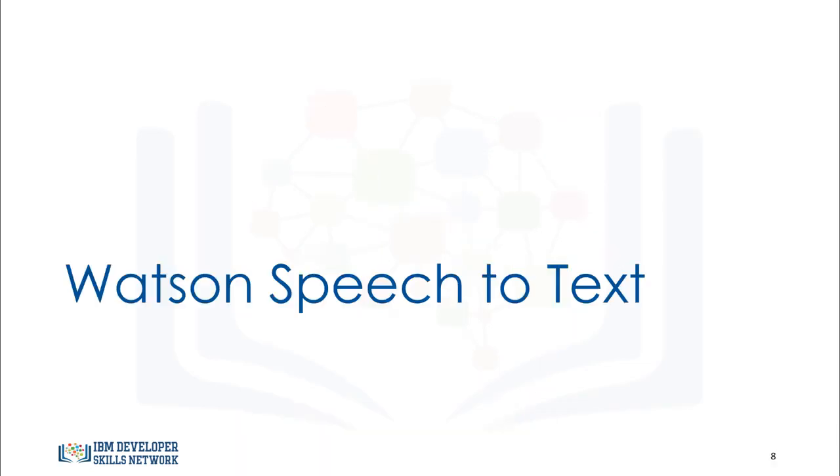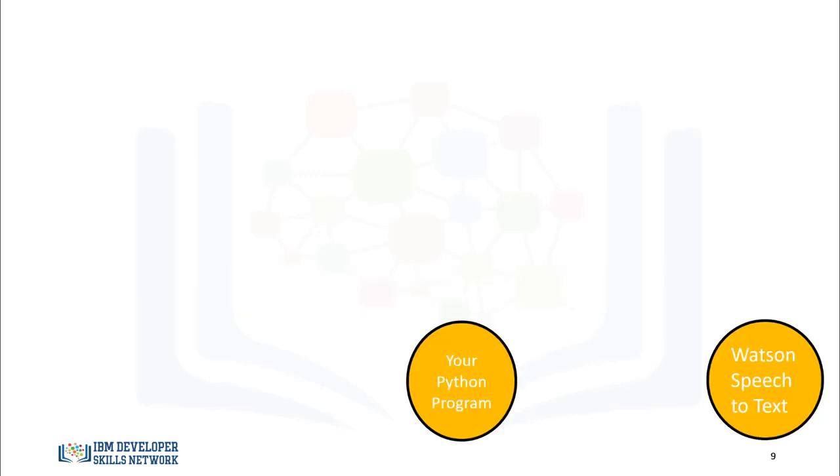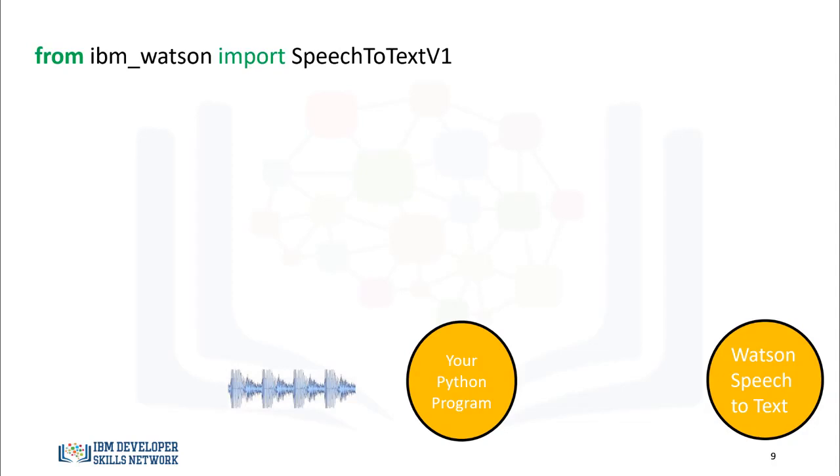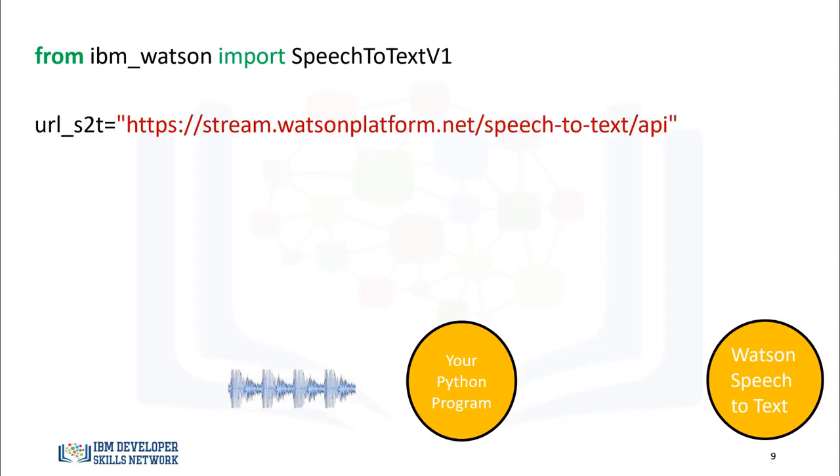Now we will transcribe an audio file using the Watson Text-to-Speech API. Before you start the lab, you should sign up for an API key. We will download an audio file into your directory. First, we import Speech-to-Text v1 from IBM Watson. The service endpoint is based on the location of the service instance. We store the information in the variable URL_s2t.